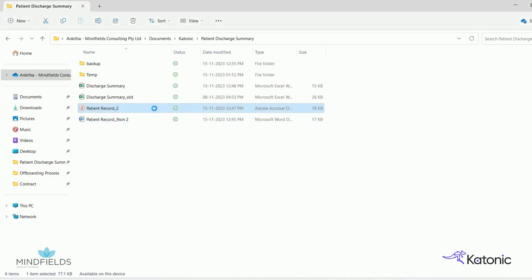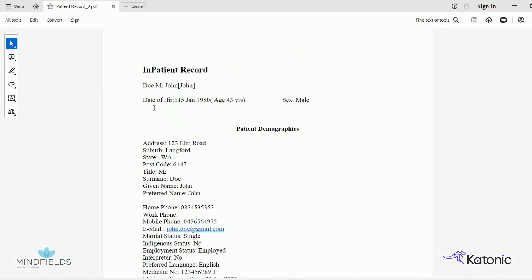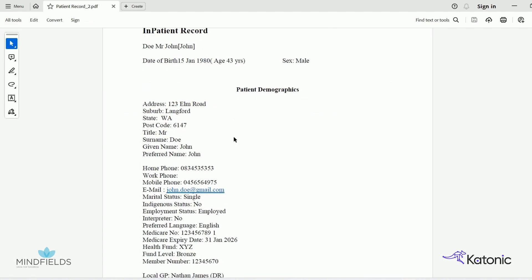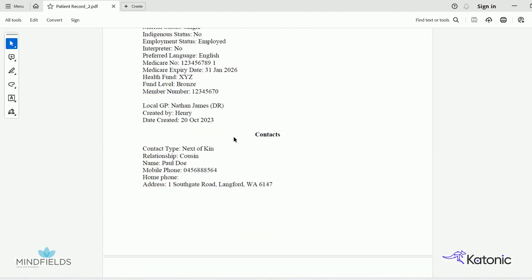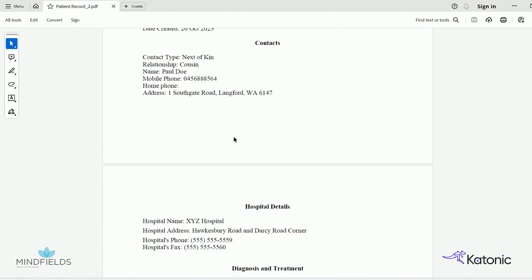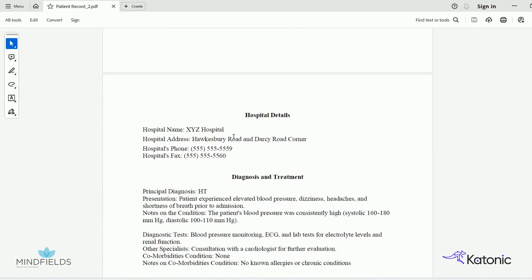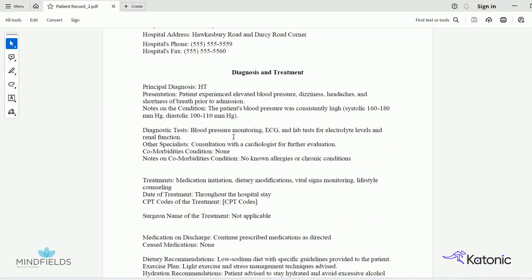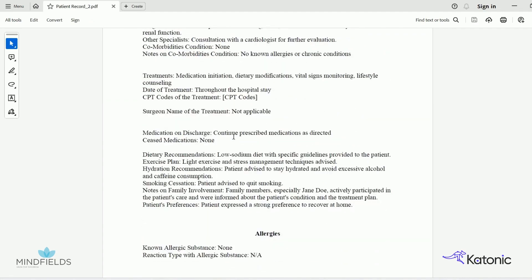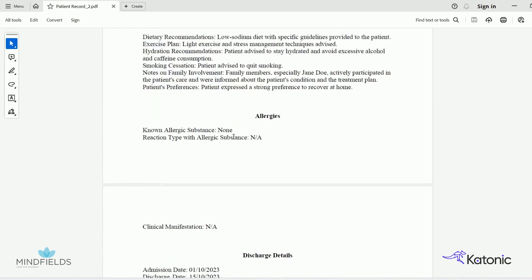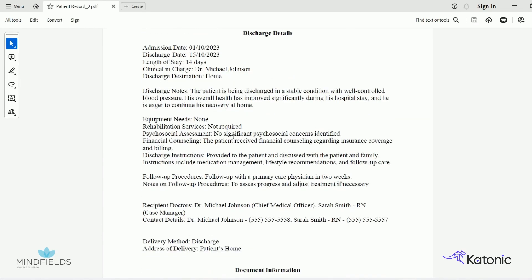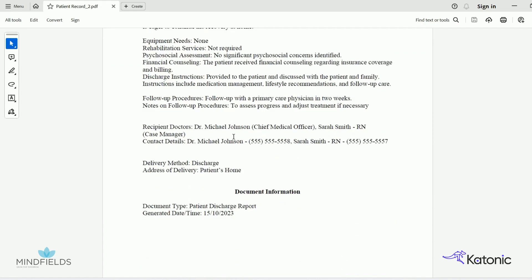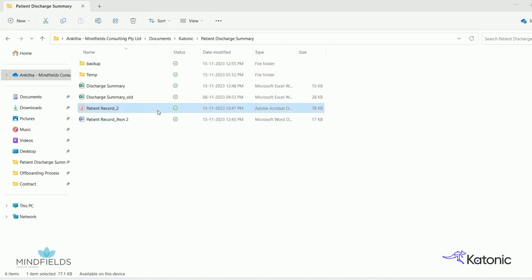A patient report is made by the attending doctor, nurse, or an administrative employee to create information on a patient's personal details, medical history, and discharge information. This is saved in a document and uploaded onto the hospital system.